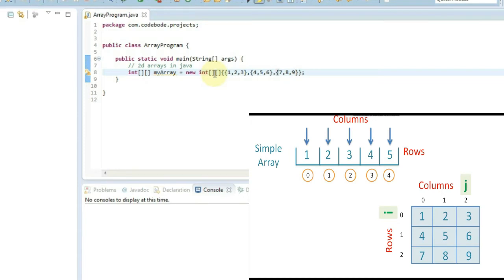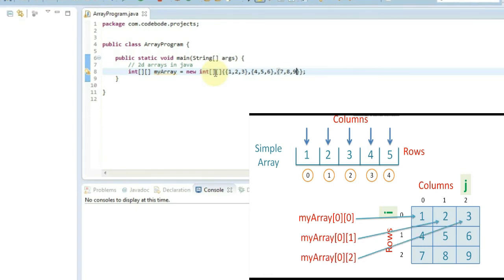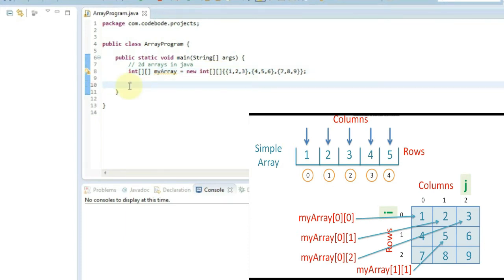So the first element, which is 1, is at row index 0 and column index 0. That particular element is accessed by myArray[0][0], which indicates row 0 and column 0. If you want the next element, it is going to be [0][1], then [0][2], and so on. For the element which is 5, it will be [1][1]. So this is how we declare and initialize the 2D array.